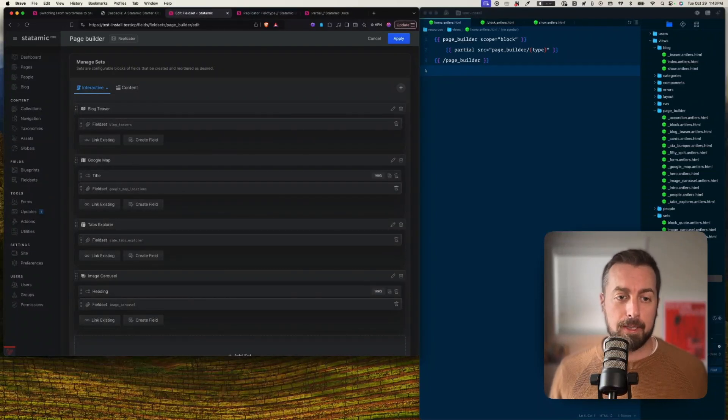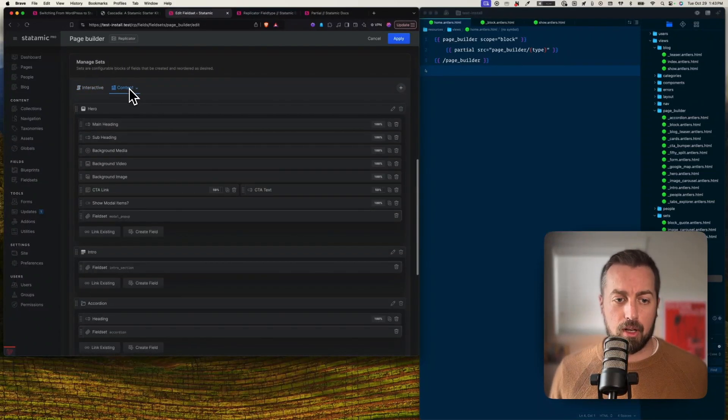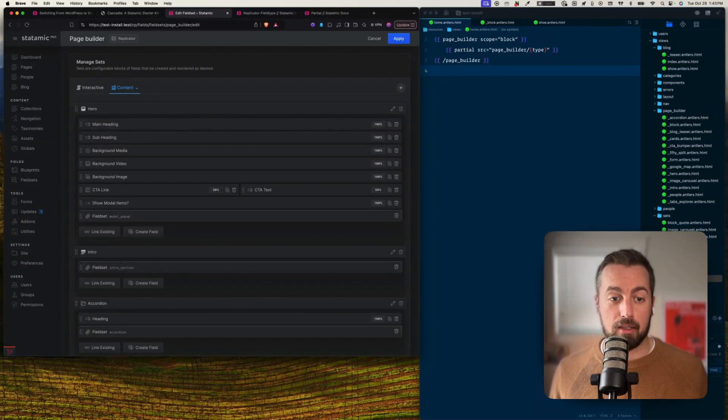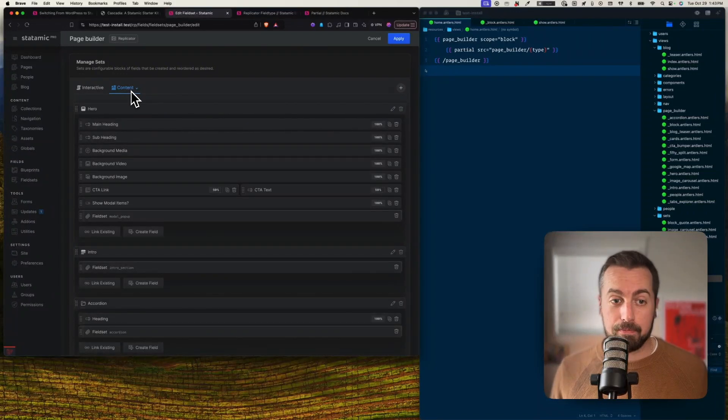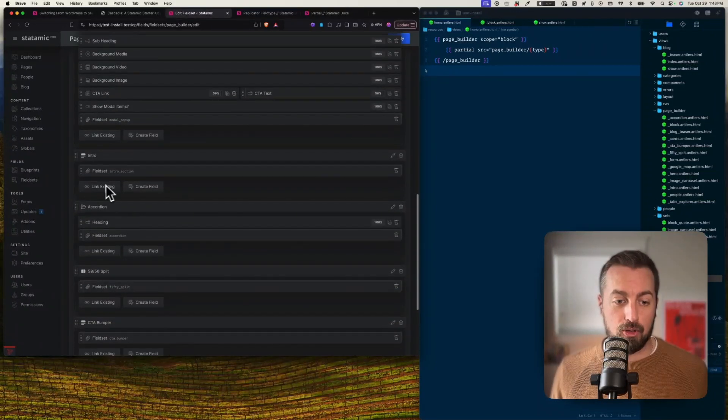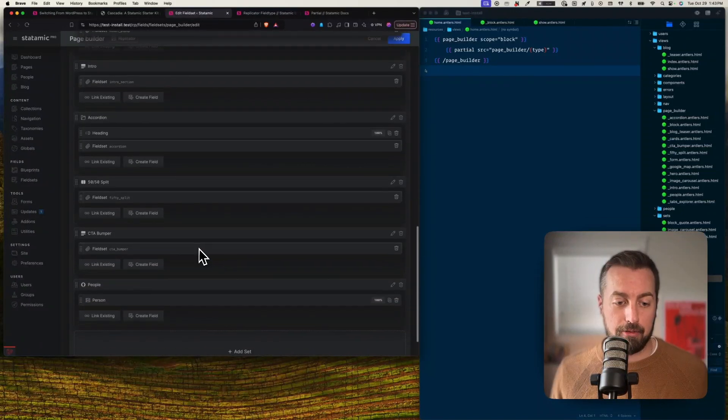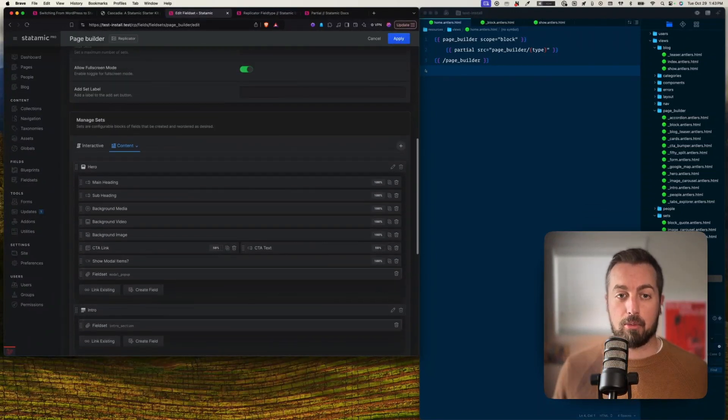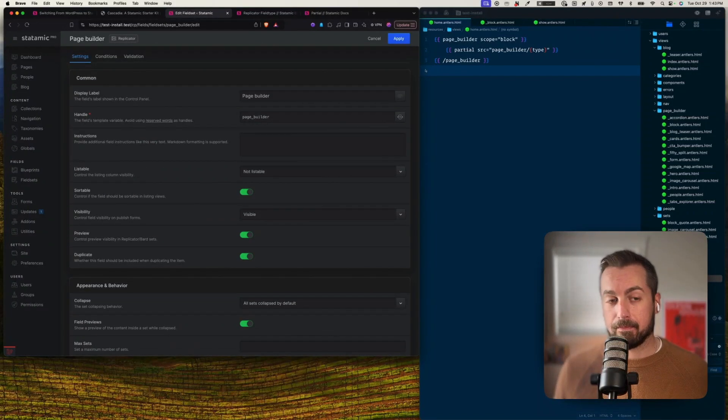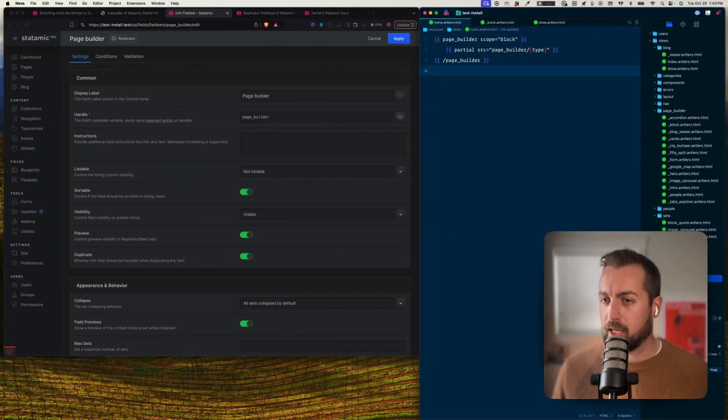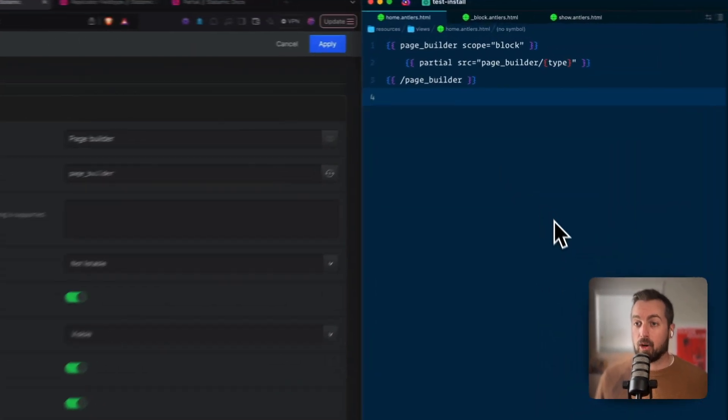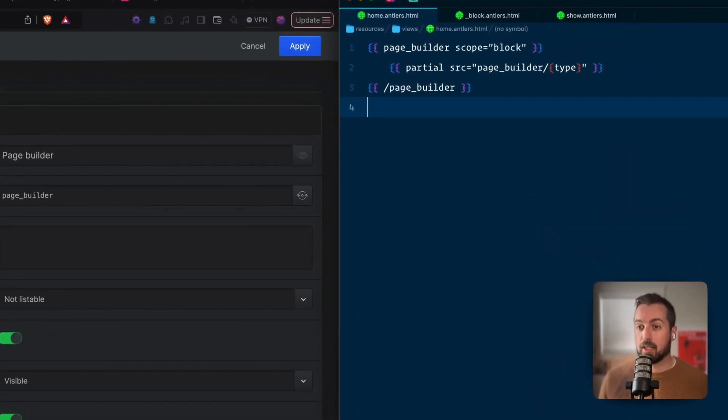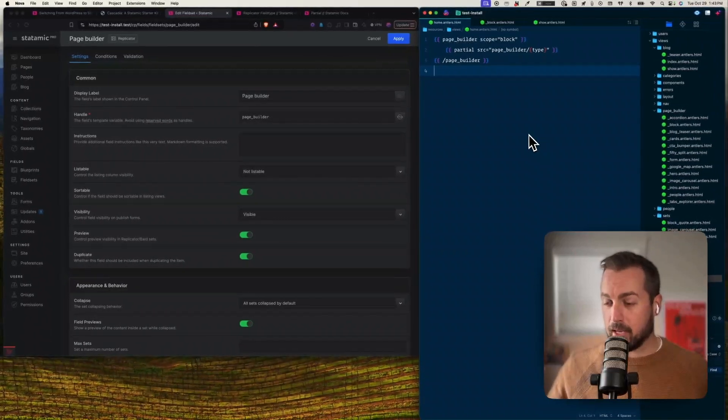These correspond to all the things that we were just looking at. These interactive ones, there's things that you click around with: the Google map, the tabs explorer. And if I go over the content here, these are just the content kind of blocks. There's this hero, intro, accordion, and some other stuff. And these are all the things that are available in my page builder.